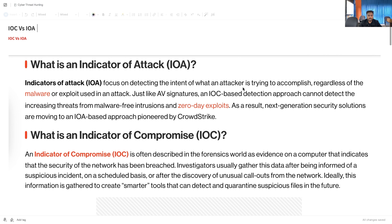Hello everyone, welcome to Global Offensive Hacker Associate community and welcome to another hacking episode of Hacker Associate. In this particular section we are going to learn about Indicator of Compromise and Indicator of an Attack.